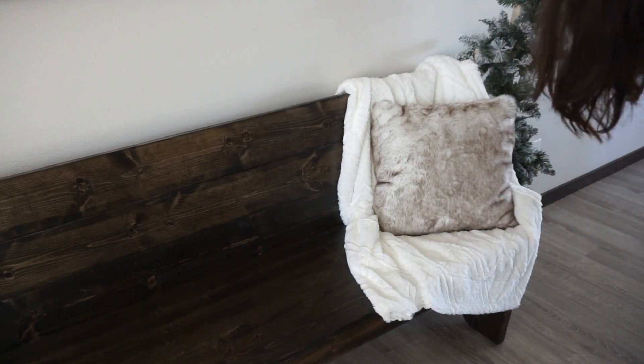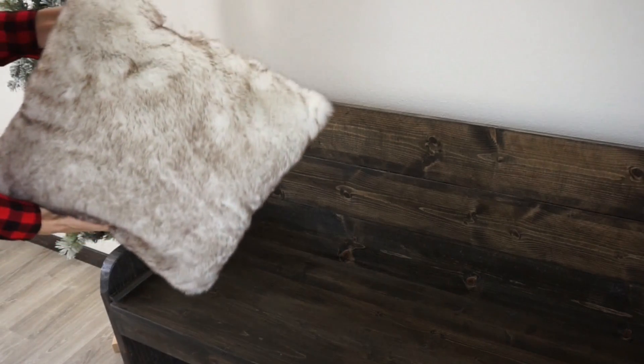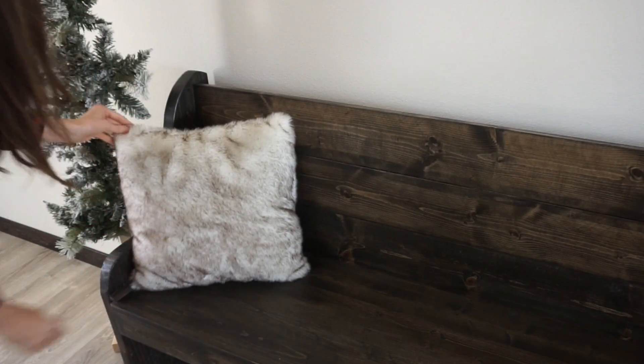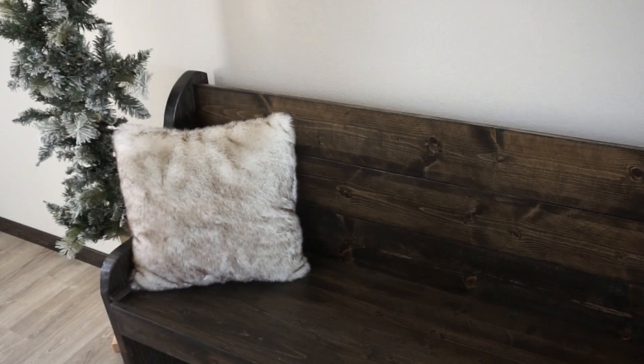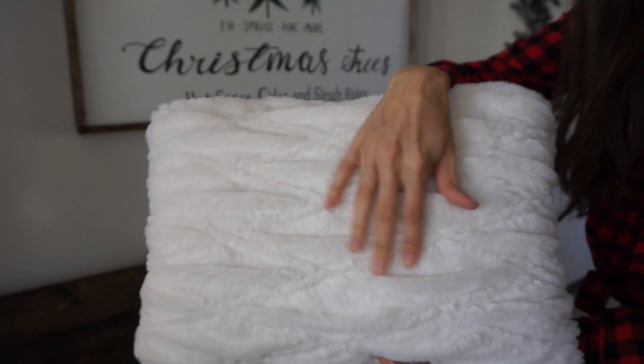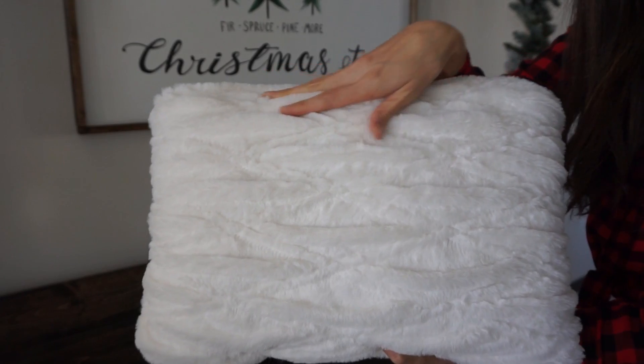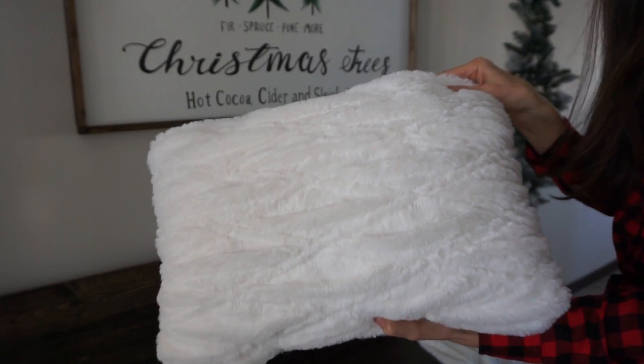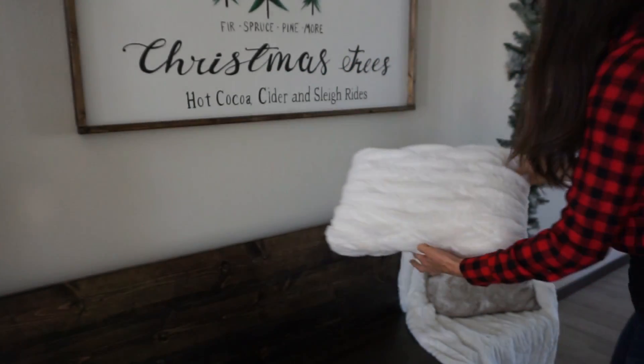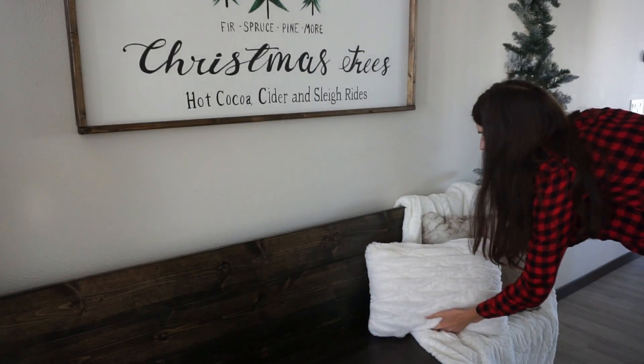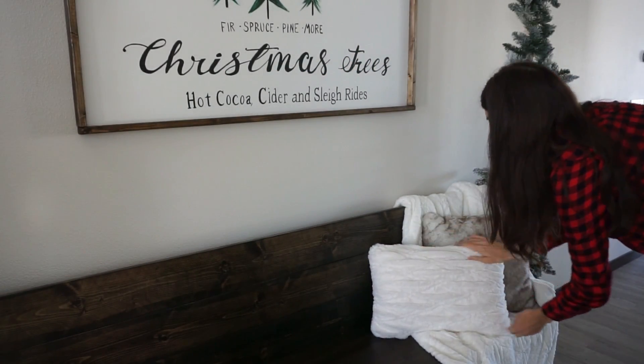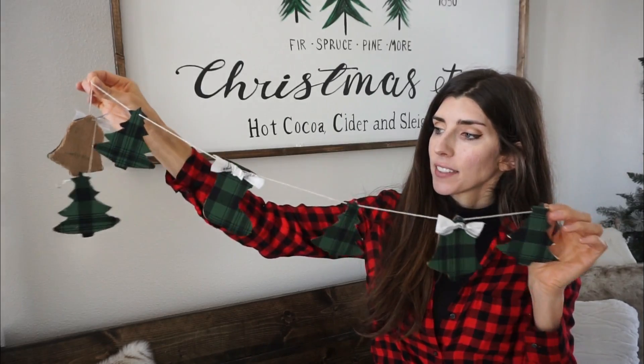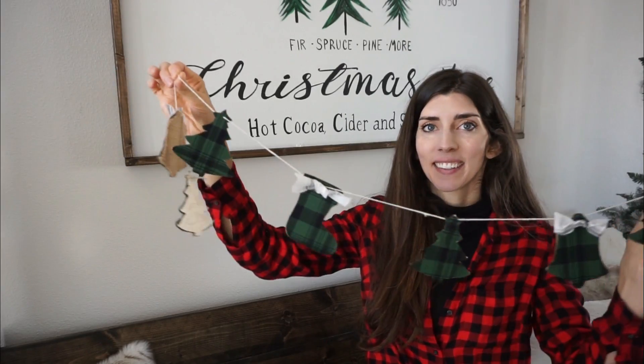Again, this pillow is from Walmart. I got it for I think under $13. I added one to this side with the blanket and then one to the other side. And then Walmart's for the win this year, they have amazing Christmas decor. I got this pillow as well from there and I just love how soft and cozy it is.